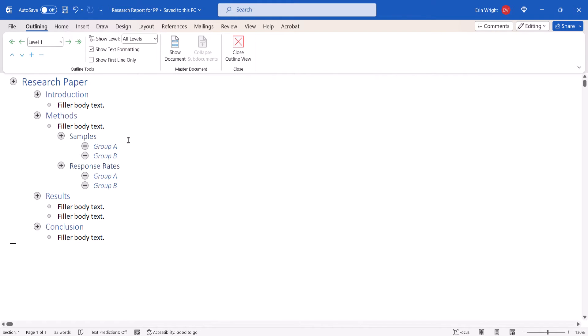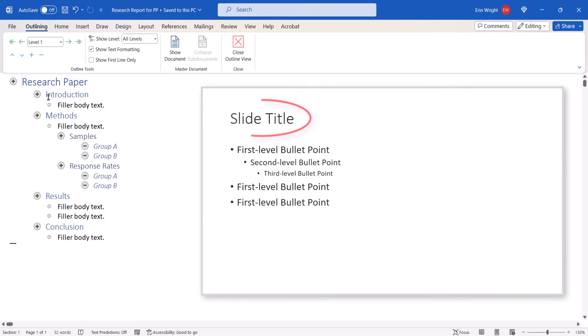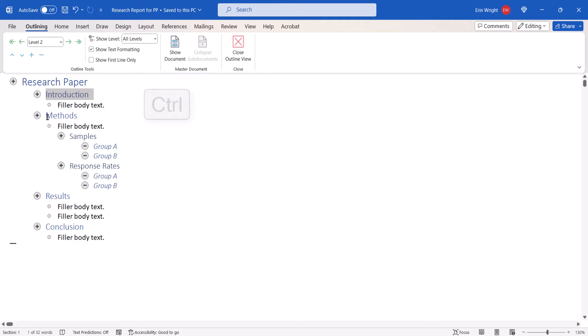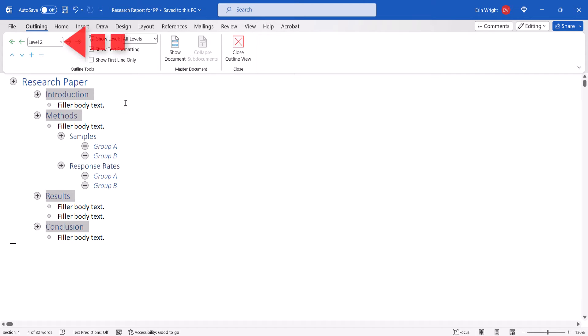Next, select the outline items that should appear as slide titles. To save time, press and hold the Ctrl key to select multiple items at once, and then select Level 1 in the Outline Level menu.